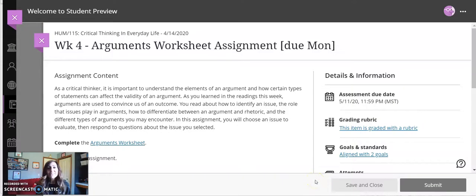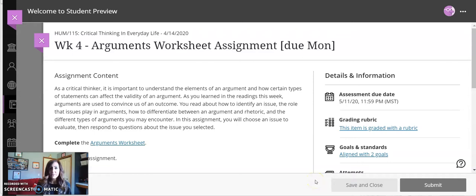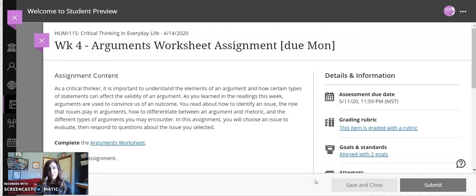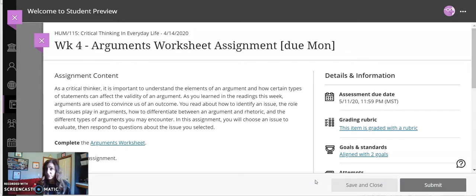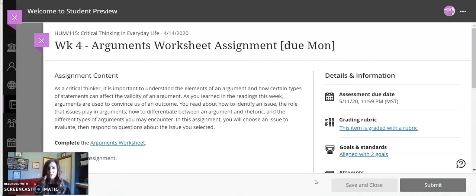Hi! As a critical thinker, it's so important to understand the elements of an argument and how certain types of statements can affect the validity of an argument. As you learned in the readings this week, arguments are used to convince us of an outcome. You read about how to identify an issue, the role the issues play in arguments, how to differentiate between an argument and rhetoric, and the different types of arguments you may encounter.